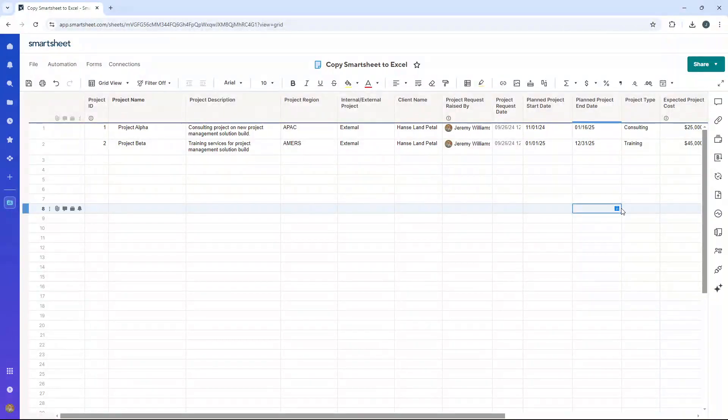Are you wondering how to copy from Smartsheet to Excel? Well, if that's the case, then you've come to the right place because in today's video, I'm gonna be showing you exactly what you need to do.